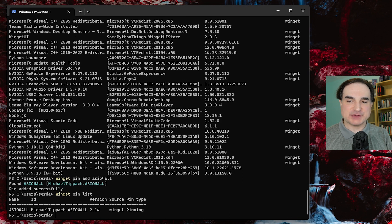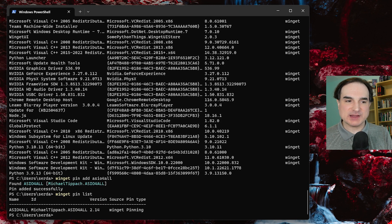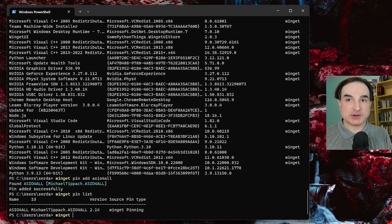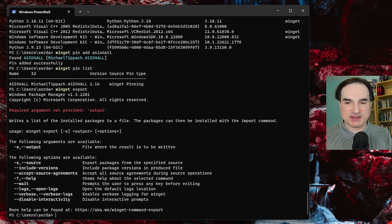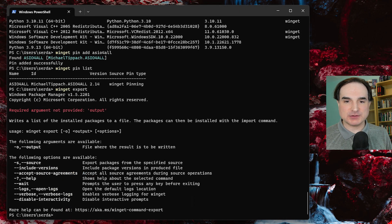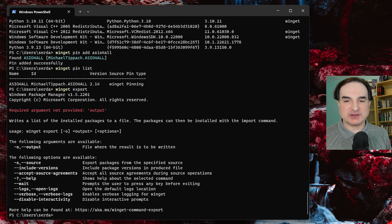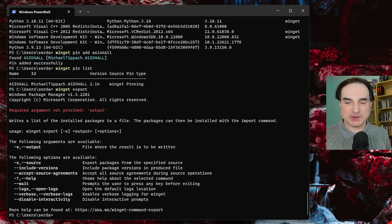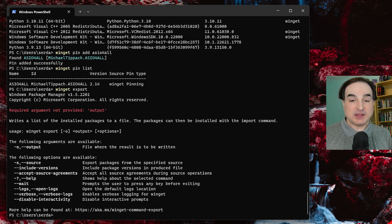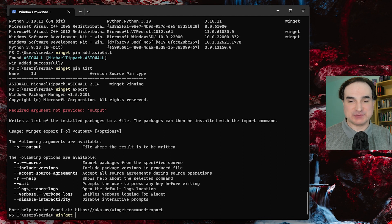Another thing that you can do with winget is use the winget export and winget import commands to dump out and load JSON format manifests of all the packages that you have installed. This is a very convenient way to do batch installs.